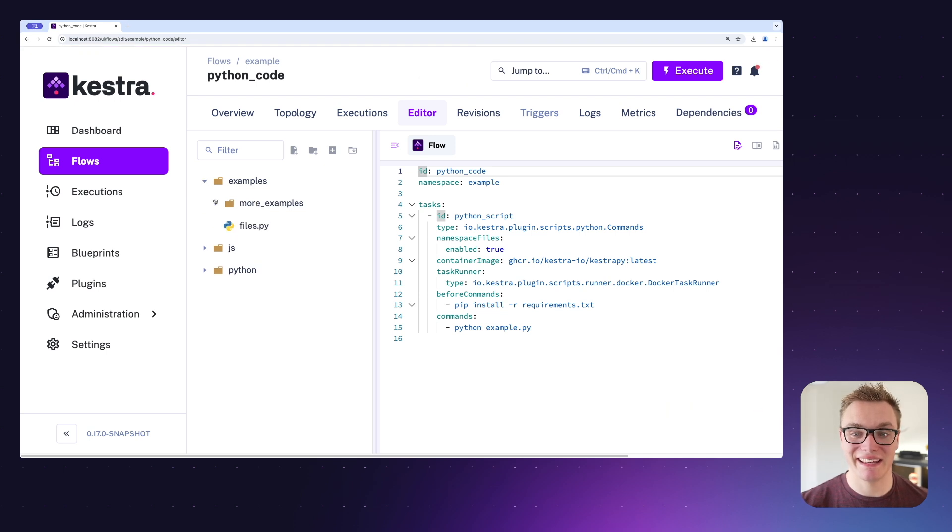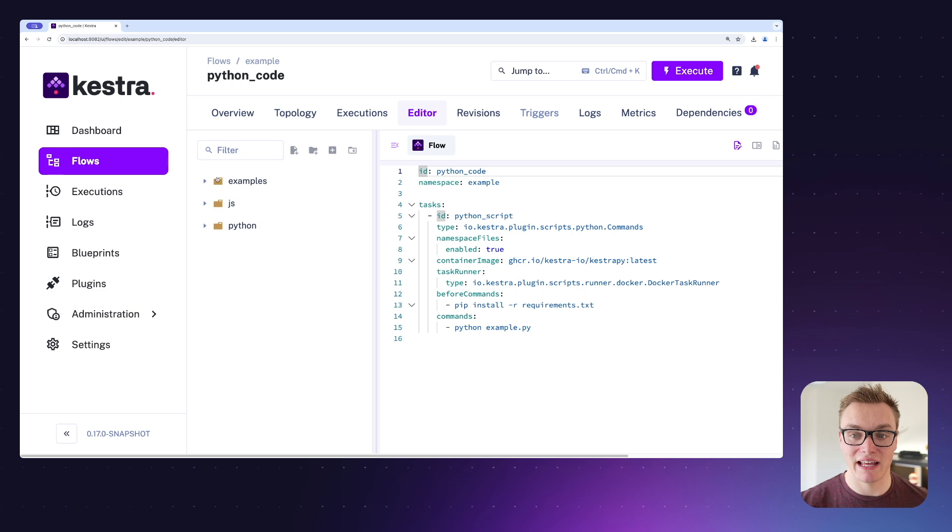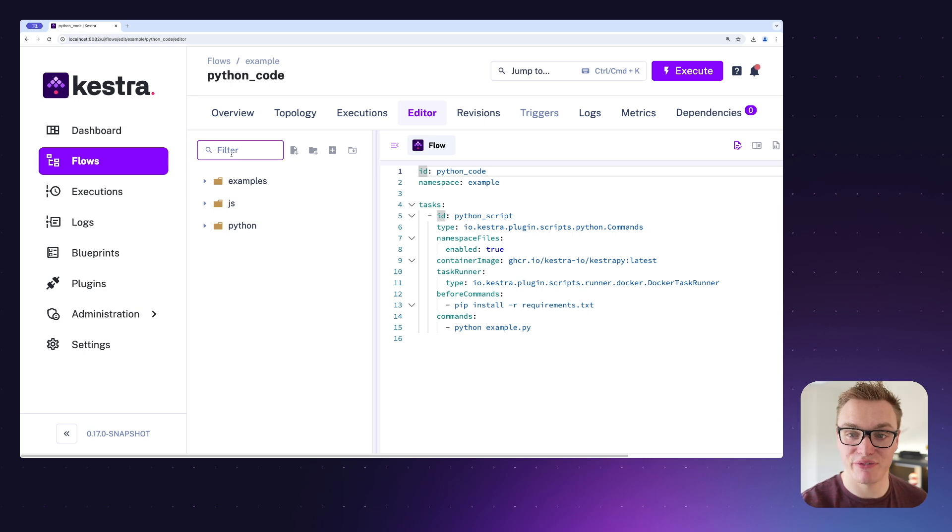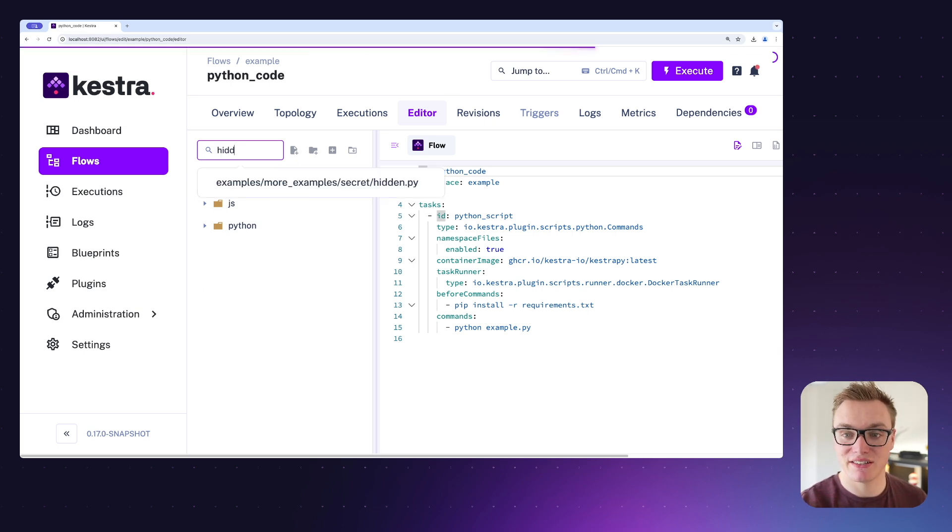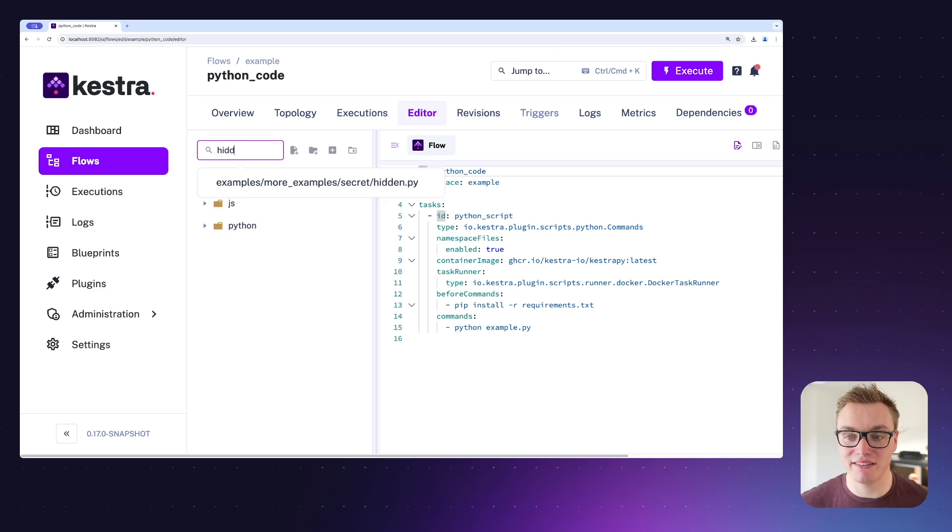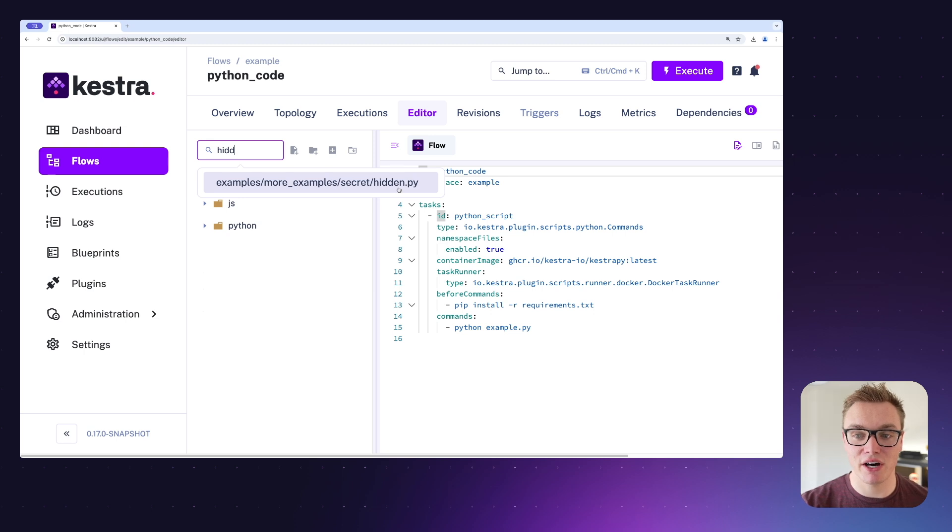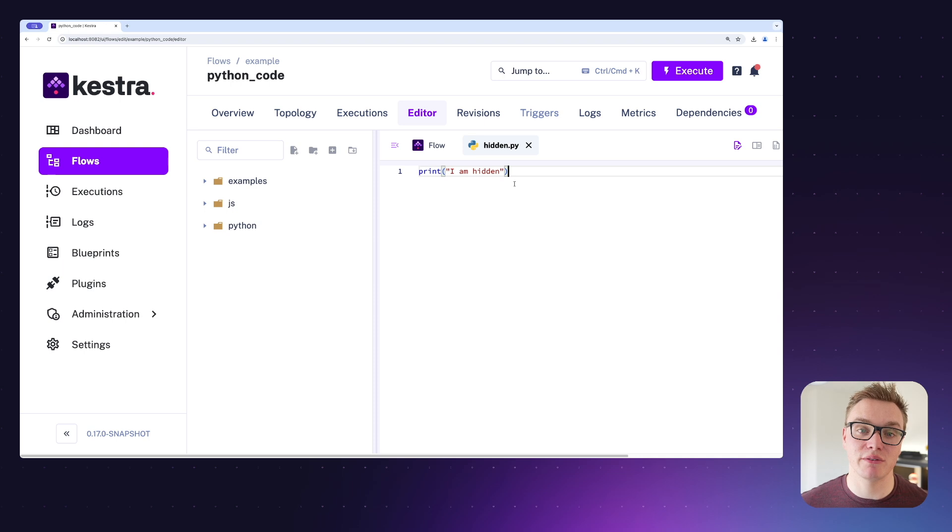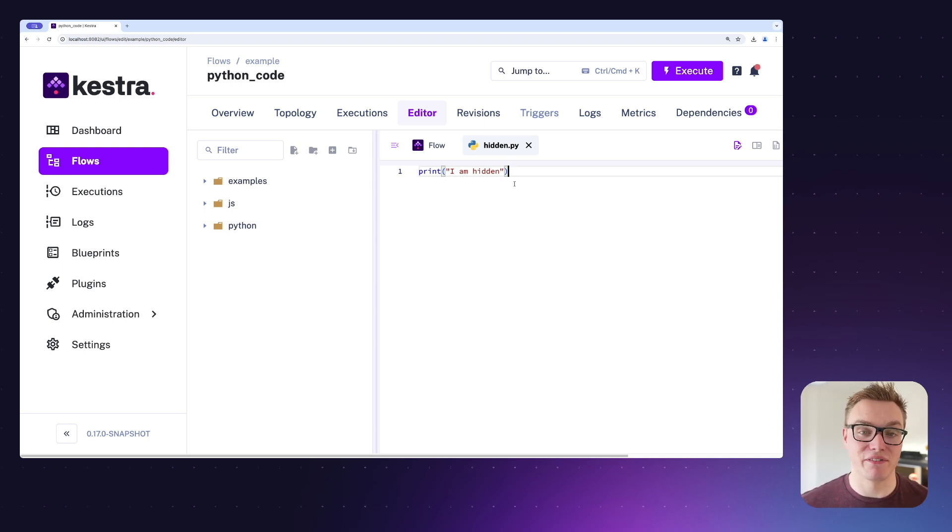As we can see here, it has added all of our files and folders. Now I have a file that's called hidden.py. Let me see if I can find it by using the filter. So here I can simply just type hidden, and as you can see it's giving me the full path and I can click that and it's going to open it in the editor. So if you're working with really large code bases with lots of files, then the filter makes it much easier to navigate between files.